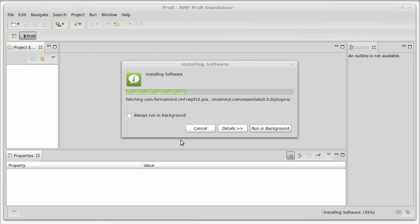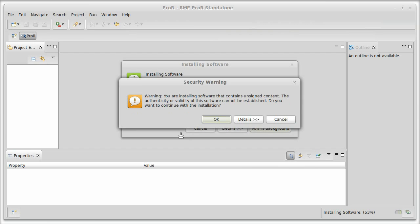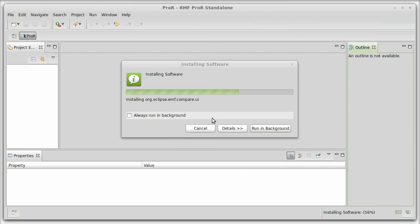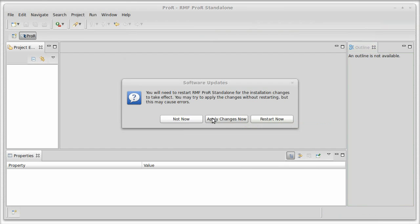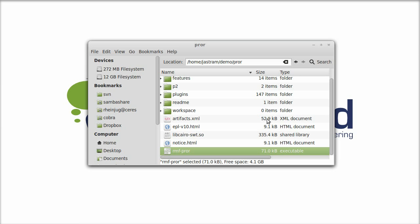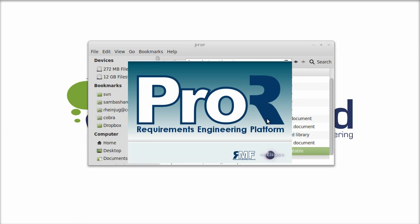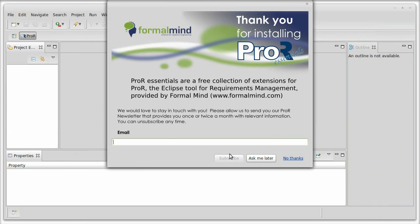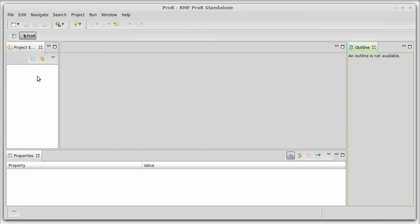After the installation you will need to restart ProR and then the DIV tool is ready to be used. You have the option to register for the Formal Mind newsletter and we encourage you to do that to stay informed about the latest features from the ProR Essentials.